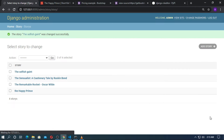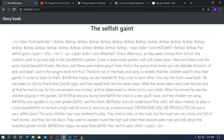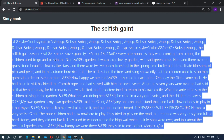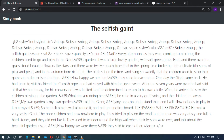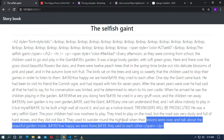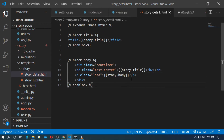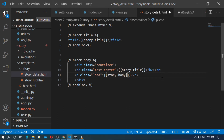Now save it, run the localhost, and go to the Selfish Giant story. You can see here this is the HTML code. Let's fix this — go to story_detail.html and just type story.body and save.